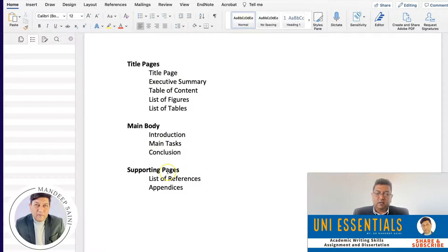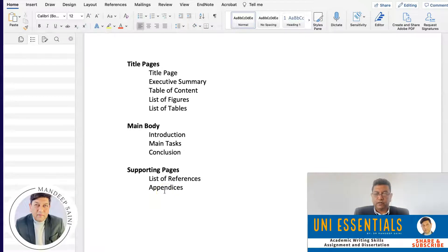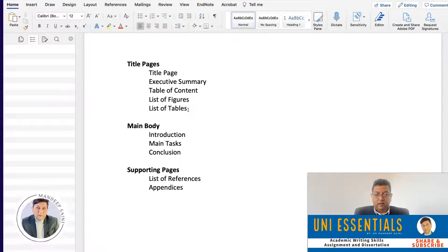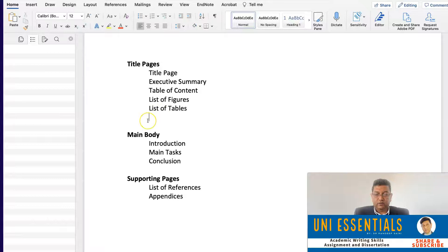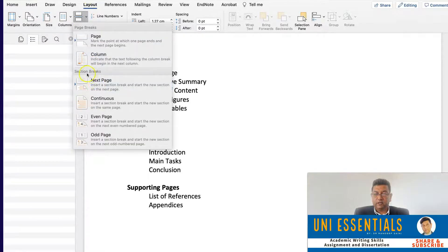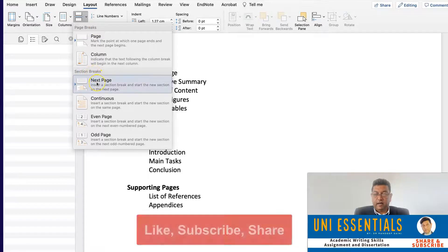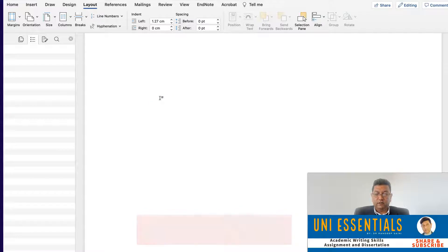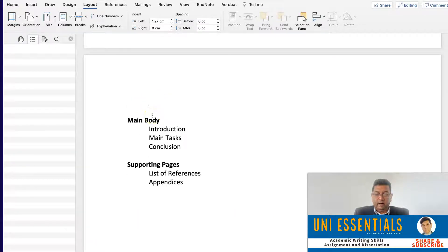This is the structure we came up with in the last video. Now let's see how we can create a structure of our report with headline numbers and anything else needed to create a better structure for your report. The first thing we are going to do is create sections. There are three different sections. The section break will be after the list of tables. I click here, enter, then go to Layout, then Breaks, then Section Break — not the page break — Section Break and Next Page. It will automatically forward the main body to the next page, creating a section.